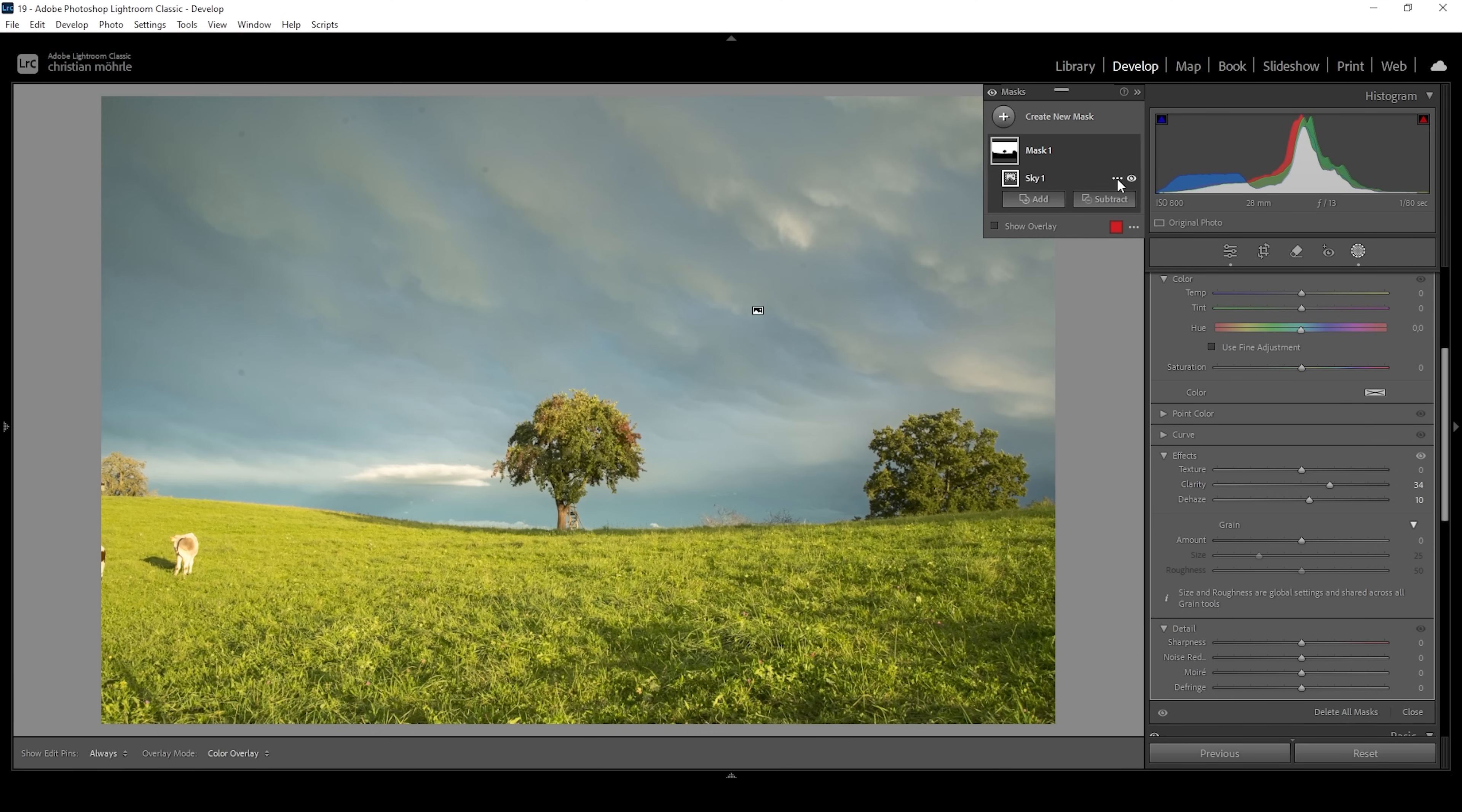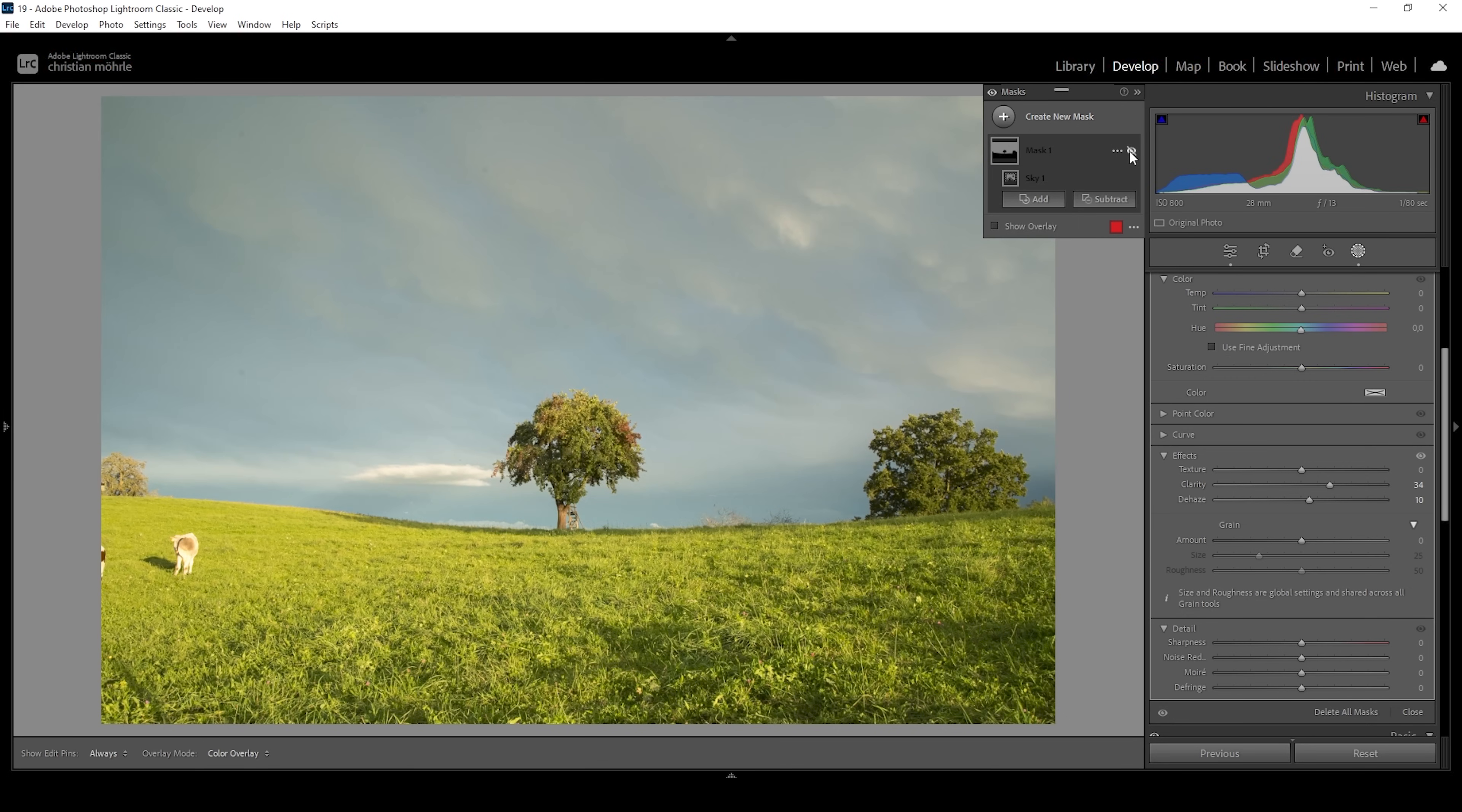Wonderful. Now let me deactivate this single mask to show you the difference from before. Not much detail, quite a boring sky to after much more dramatic, much more detail.